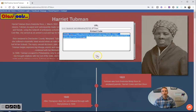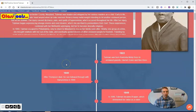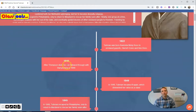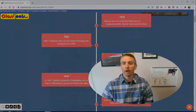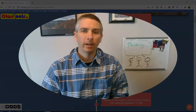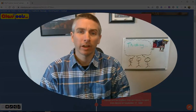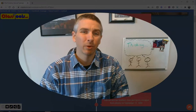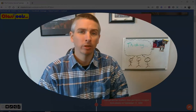So that's classtools.net's new timeline generator. Give it a try. And as always, for more tips and tricks like this, please check out freetechforteachers.com or subscribe to my YouTube channel. I'll see you in the next video.